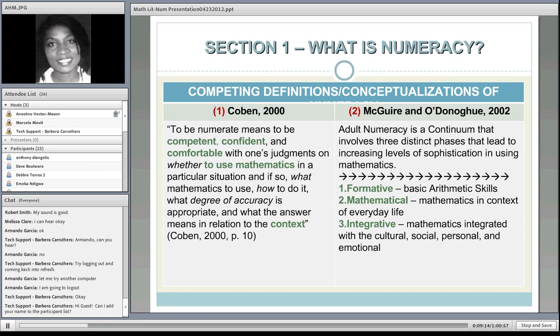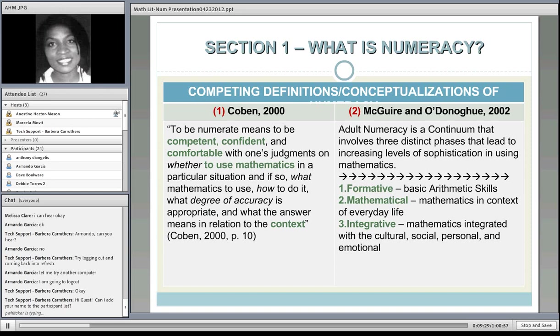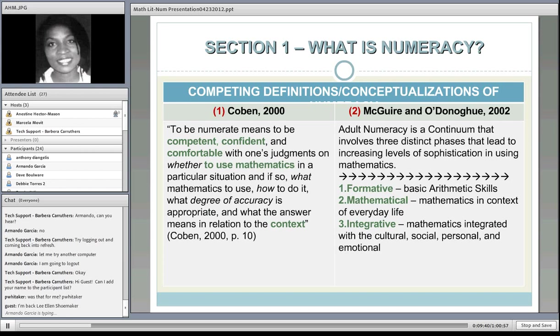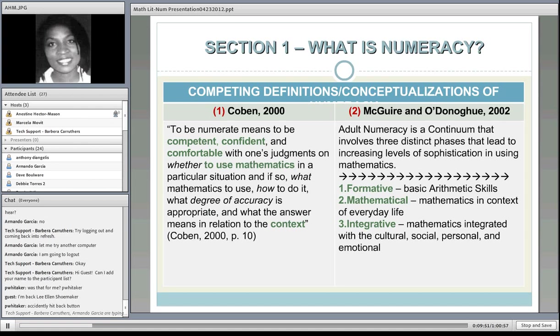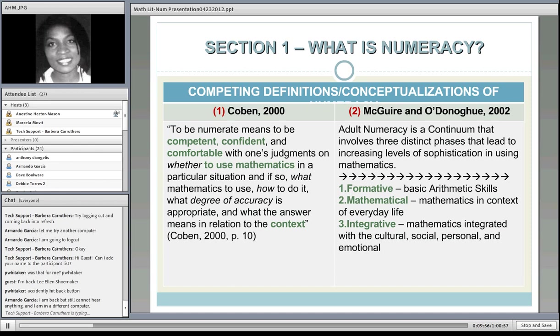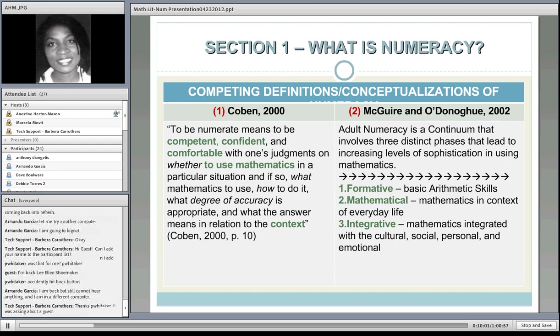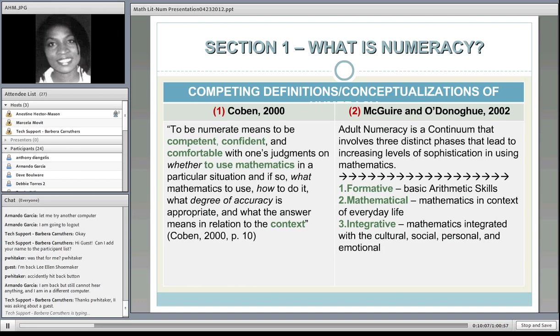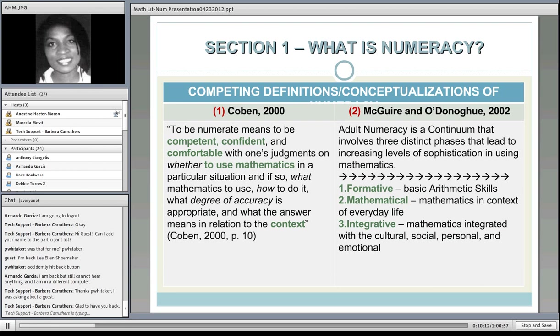McGuire O'Donohue in 2002 said adult numeracy is a continuum that involves three distinct phases, which relates to the Crowther Report definition including both formative-level mathematics and integrative-level mathematics. The formative level is the type of math that children learn in school. To be numerate, one has to go through a sophisticated phase of math knowledge—from basic math to math used in everyday life like banking and shopping, to more integrative math used culturally, socially, personally, or emotionally.